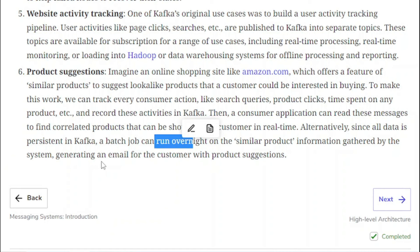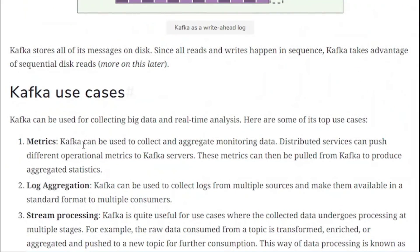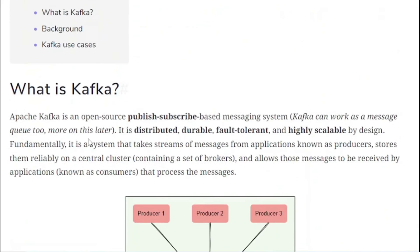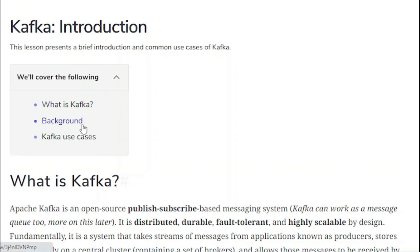The consumer service takes all the activity data — whatever products the user visited, how much time they spent — from the Kafka topic, processes it, and sends product suggestions via email to that particular user based on their search and browsing history. That is a major advantage of Kafka. To summarize this tutorial: we covered what is Kafka, its background, and its use cases. See you in the next tutorial.